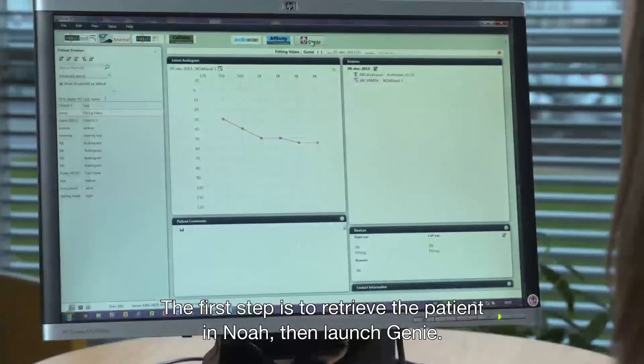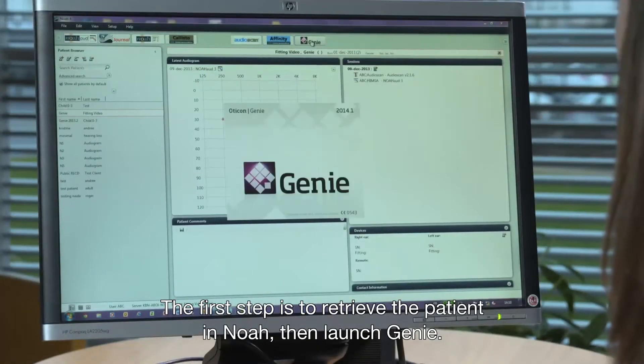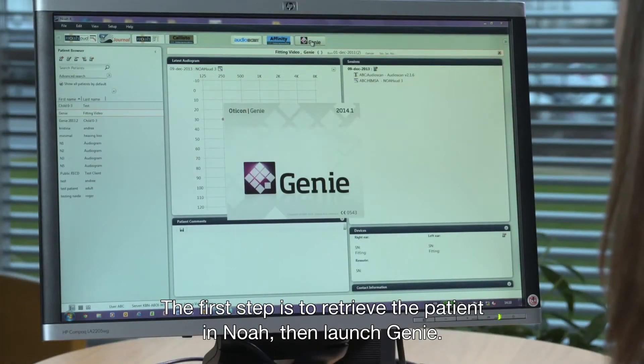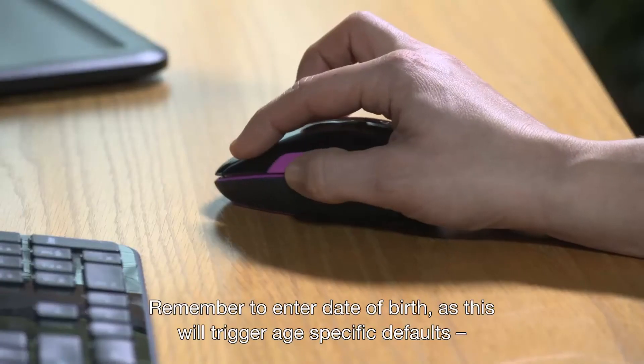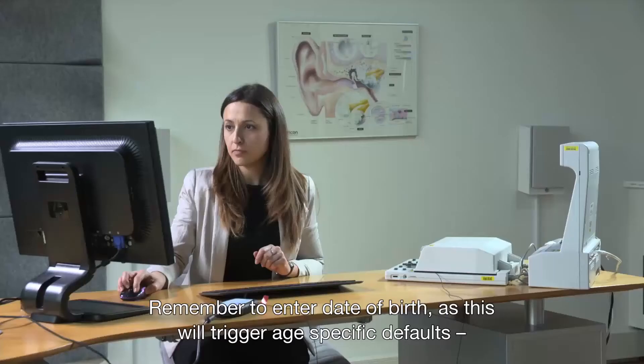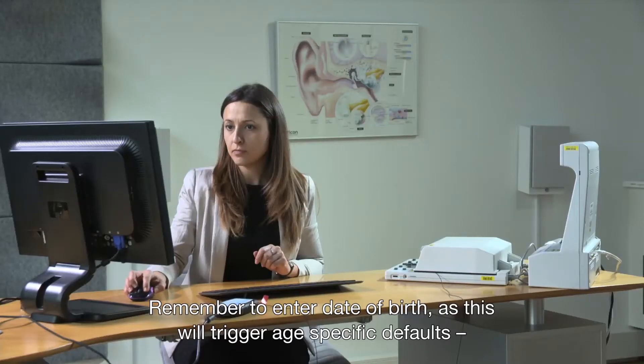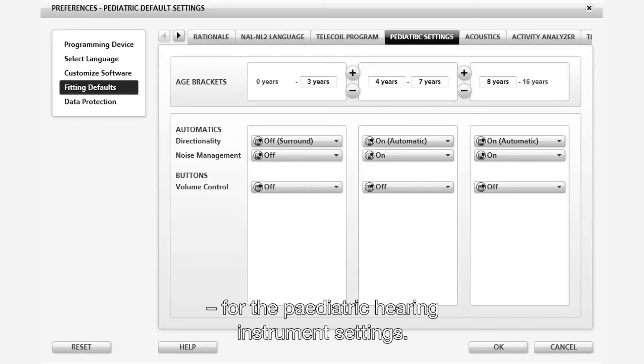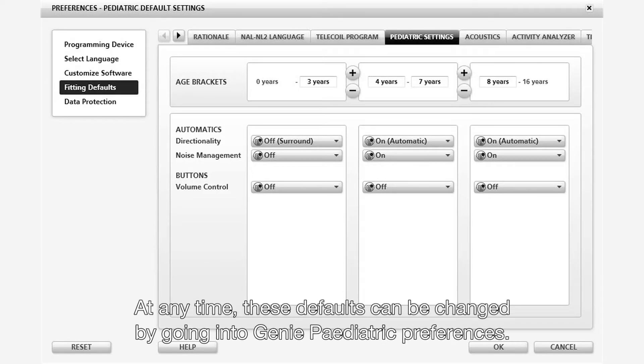The first step is to retrieve the patient in NOAA, then launch Gini. Remember to enter the date of birth of the child as this will trigger age-specific defaults for the pediatric hearing instrument settings. At any time, these defaults can be changed by going into the Gini pediatric preferences.